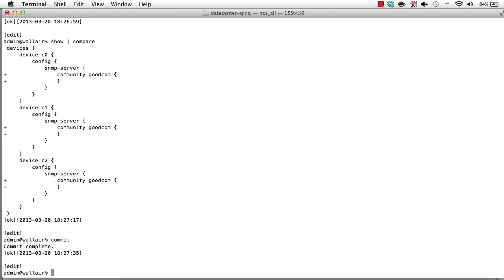Imagine one of the devices would have failed. NCS would automatically roll back. And notice we can also roll back over simple CLIs without transactional support. In this case, an iOS CLI, we can do the reverse operations, moving it back to the original state. That's a rollback on failure.